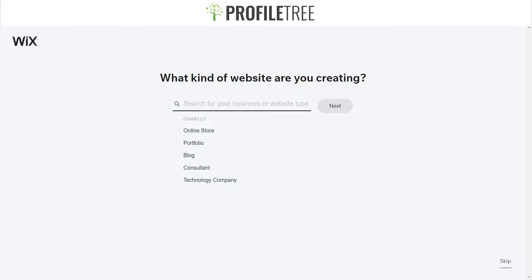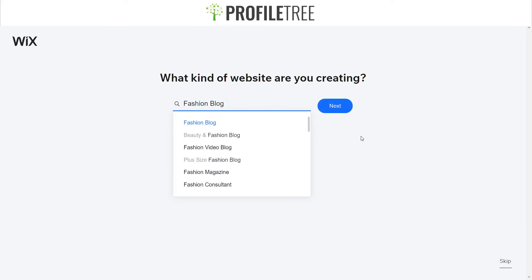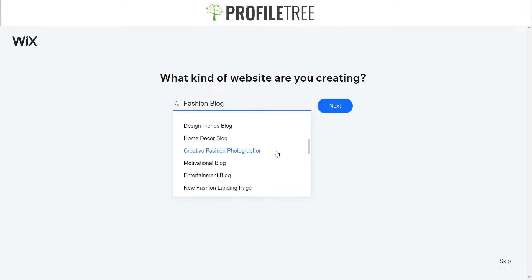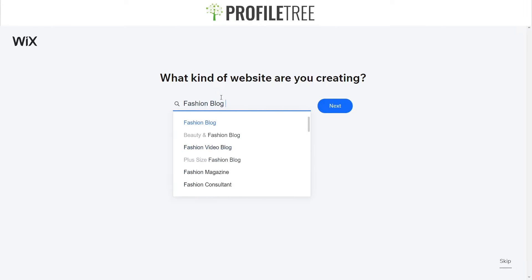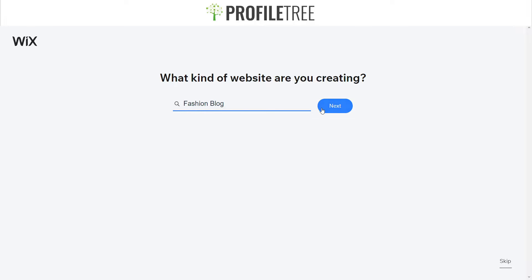Now it'll ask us what sort of website we want to create, depending on what business you're running or what kind of site you're building — whether e-commerce or non-e-commerce. If I go ahead and create, say, a fashion blog, you can see a list of different website categories: fashion blog, beauty and fashion blog, fashion video blog, plus size fashion blog, and several others. I'm going to select the first one and click Next.